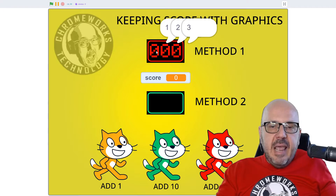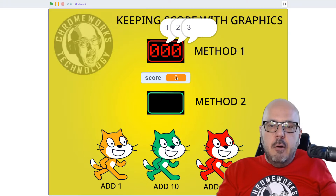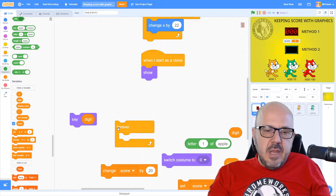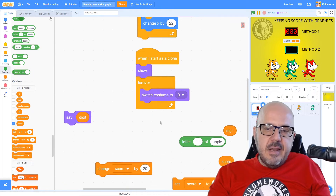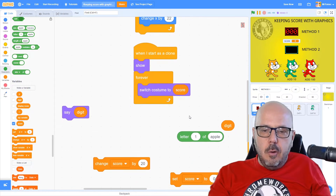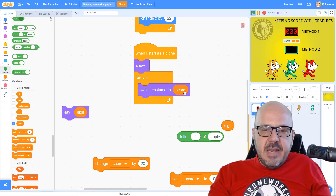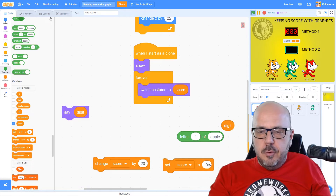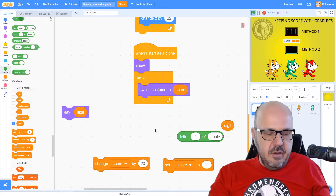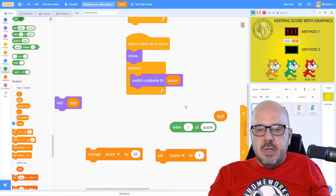We're going to use that number to tell these clones which ones need to change at any given time when the value of our score changes. Now we're going to begin a loop where we switch costume forever to match the value of our score. If I do something simple like switch costume to 'score' and run the program, you can see it's constantly updating to match what the score is. So if I set my score to one, my readout now goes to one-one-one, which is expected because every clone is looking at the score and changing to costume one.